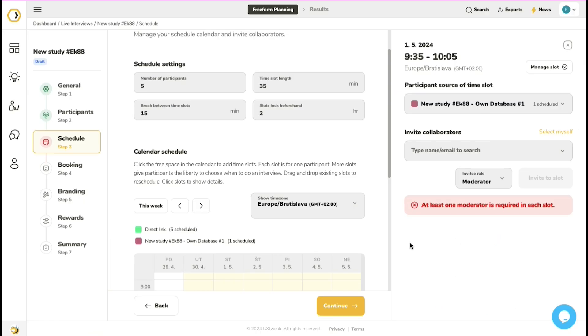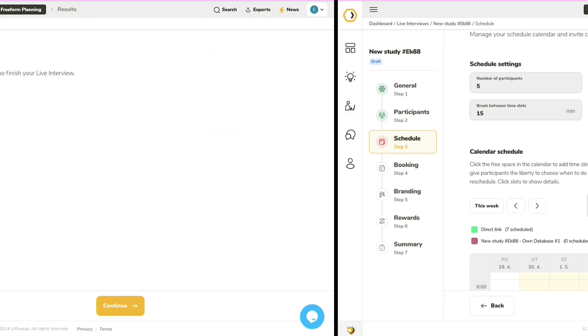If you want to recruit participants using different channels, you can also adjust the participant source for each time slot.